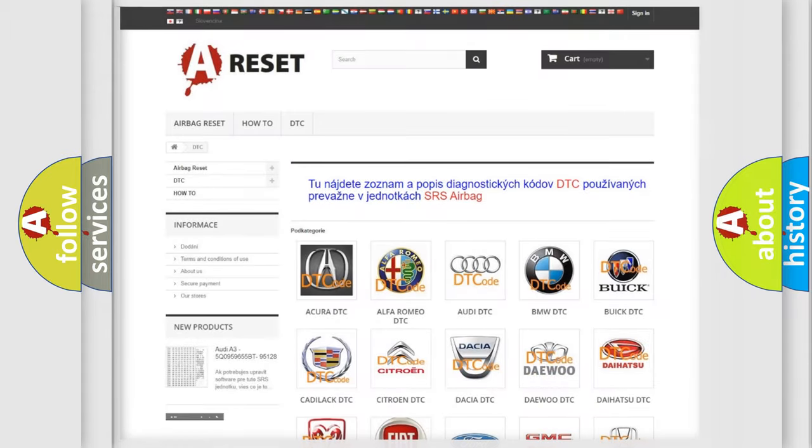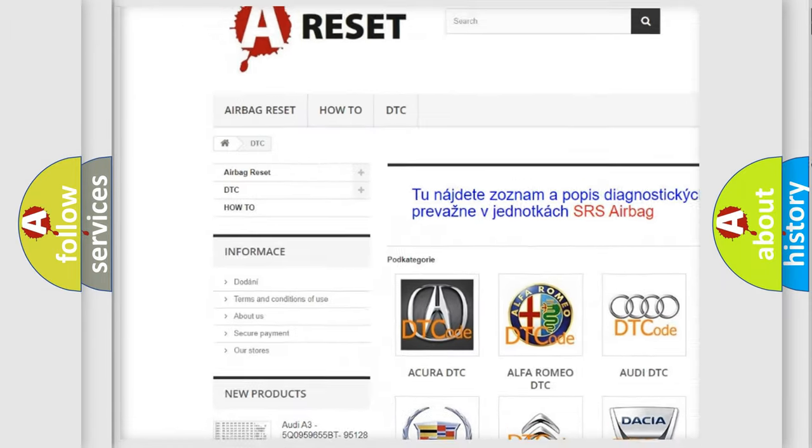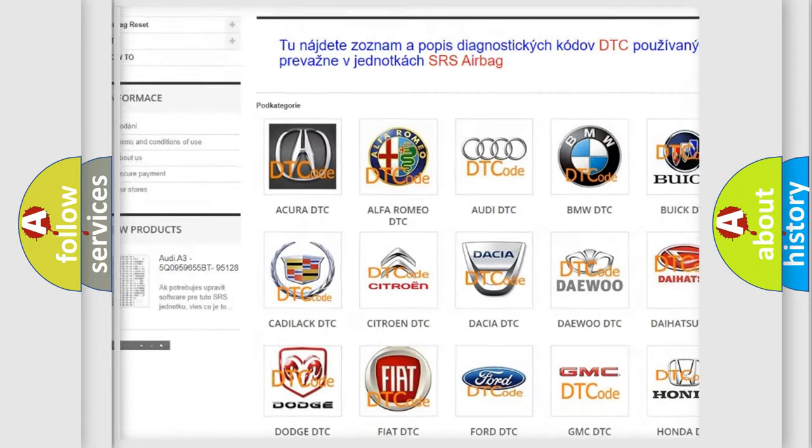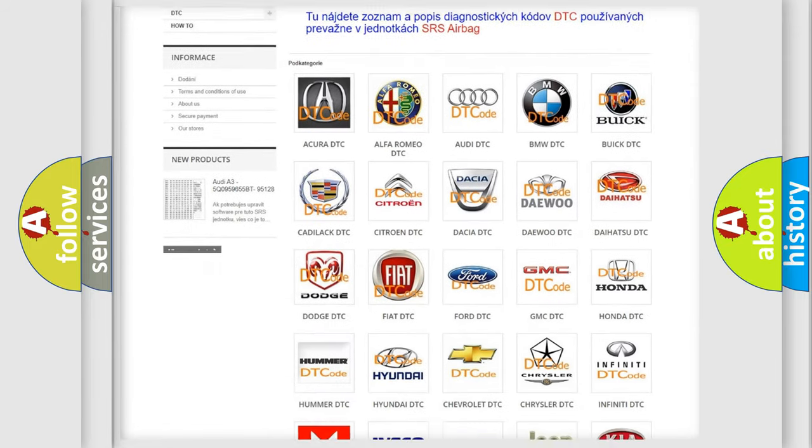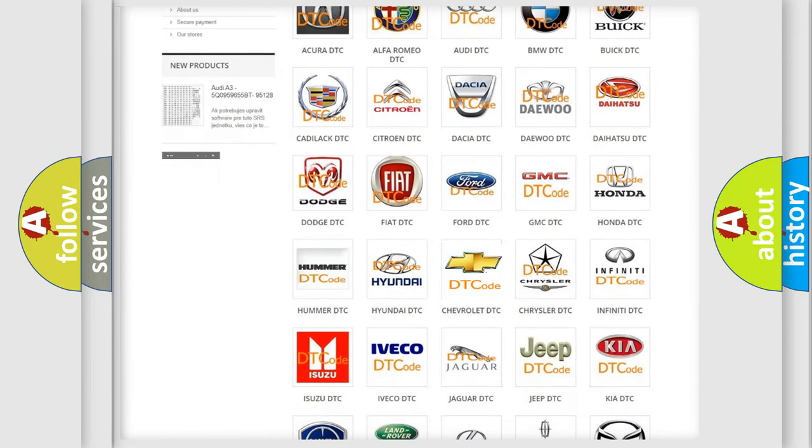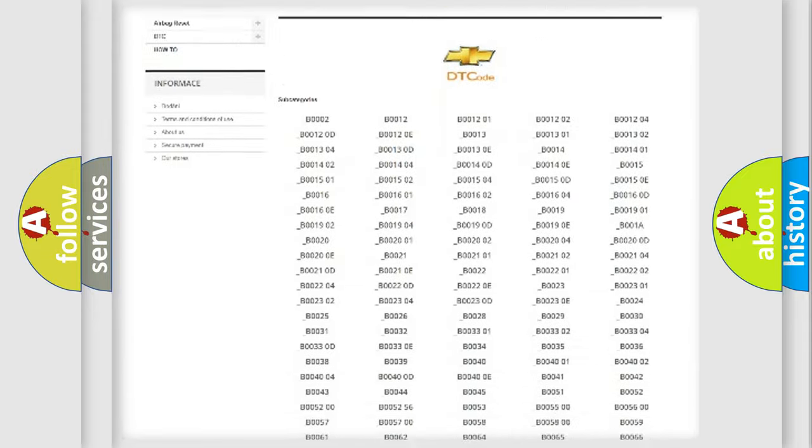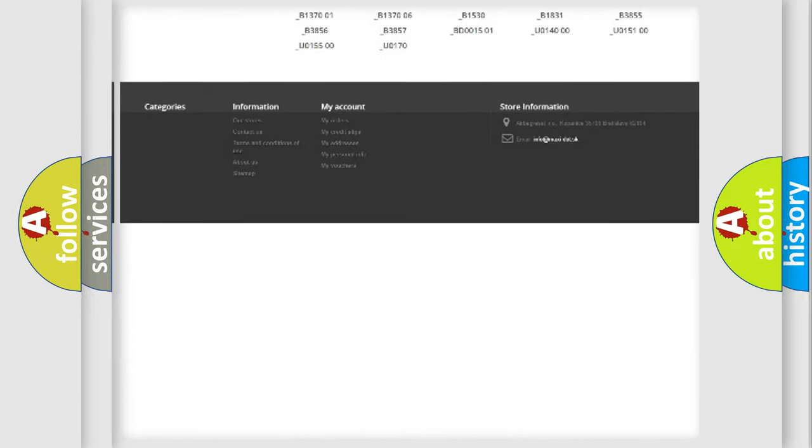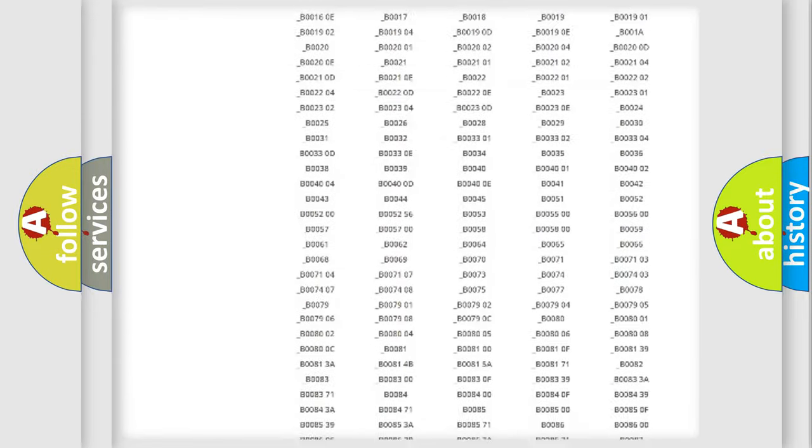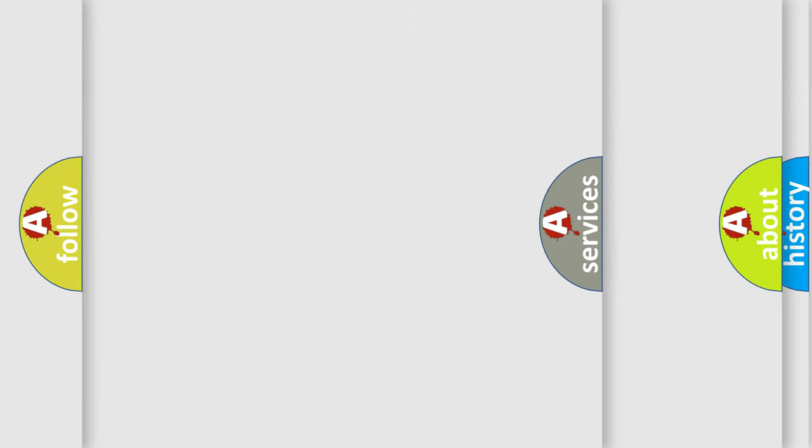Our website airbagreset.sk produces useful videos for you. You do not have to go through the OBD2 protocol anymore to know how to troubleshoot any car breakdown. You will find all the diagnostic codes that can be diagnosed in Chevrolet vehicles, and also many other useful things.